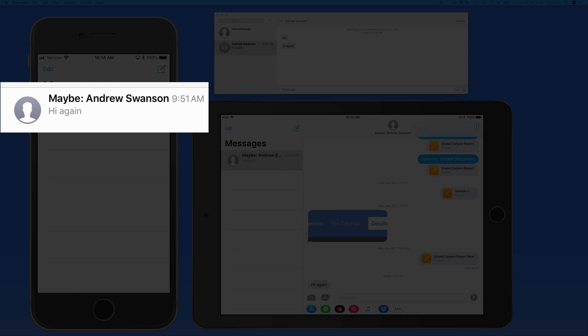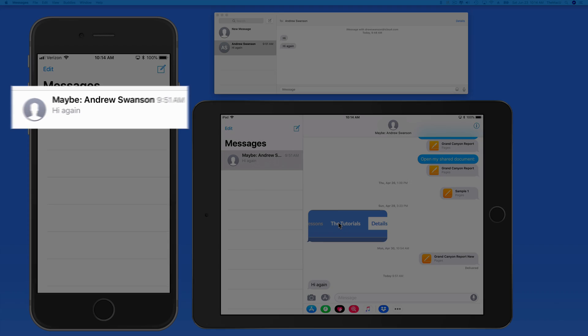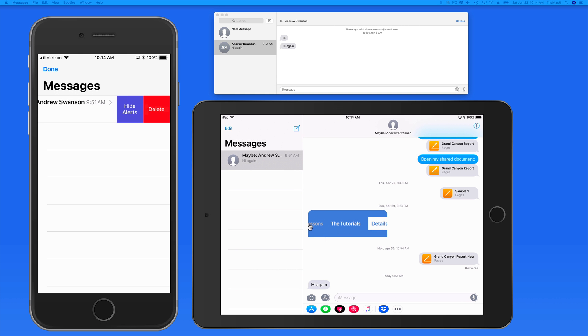Currently, if I remove this message thread from my iPhone, it's going to remain on both the iPad and the Mac.